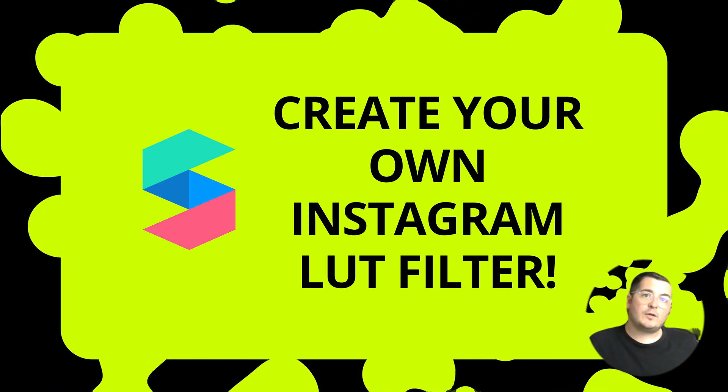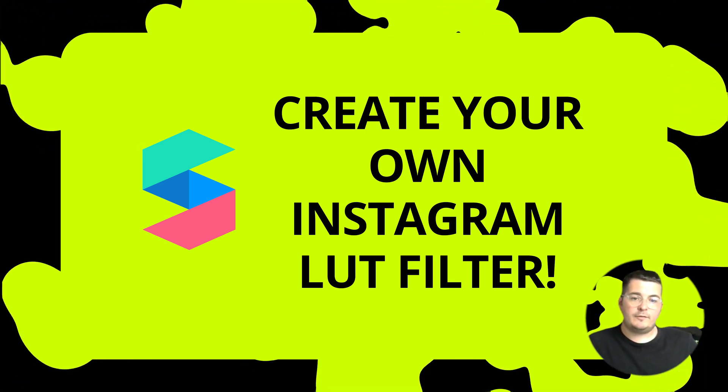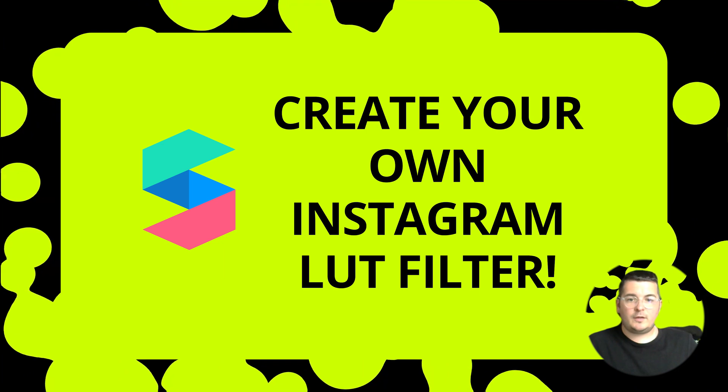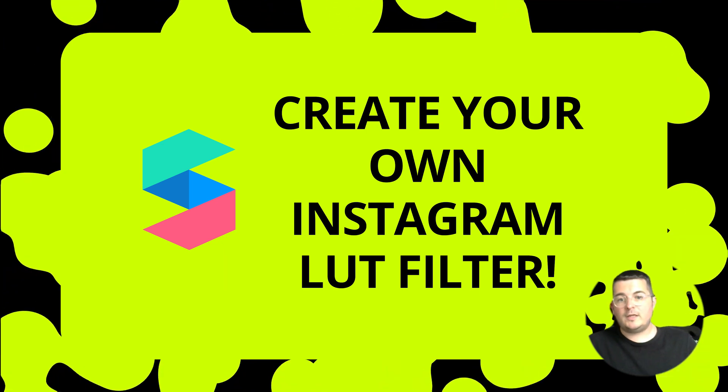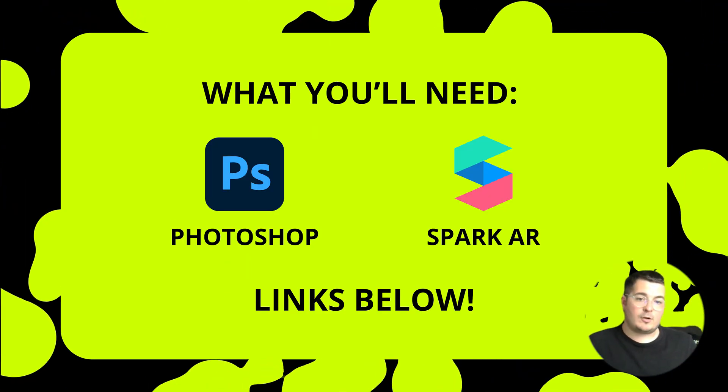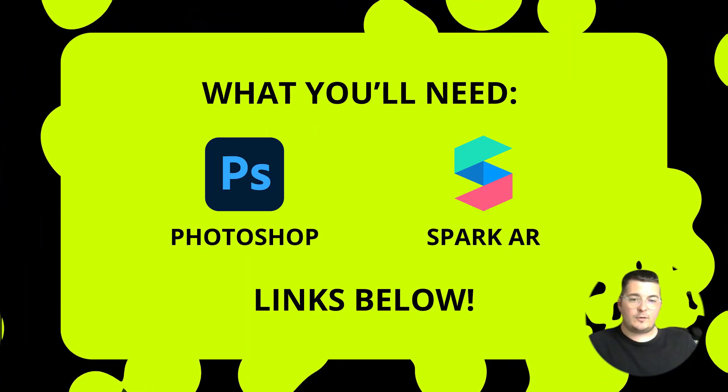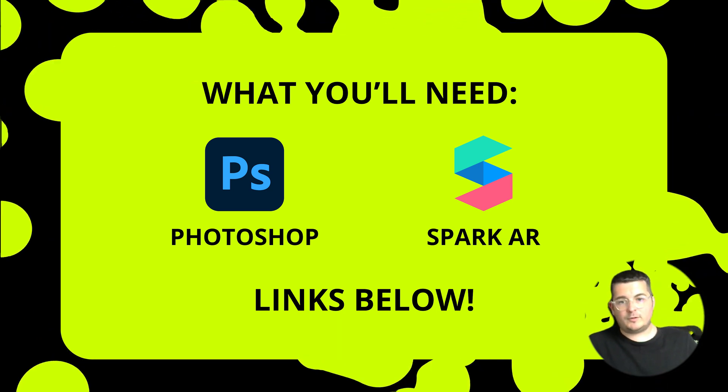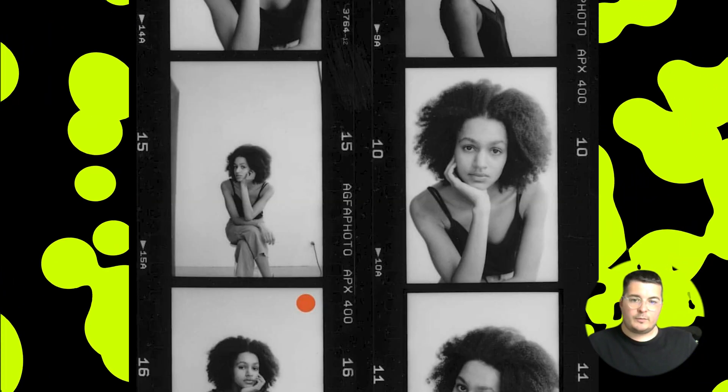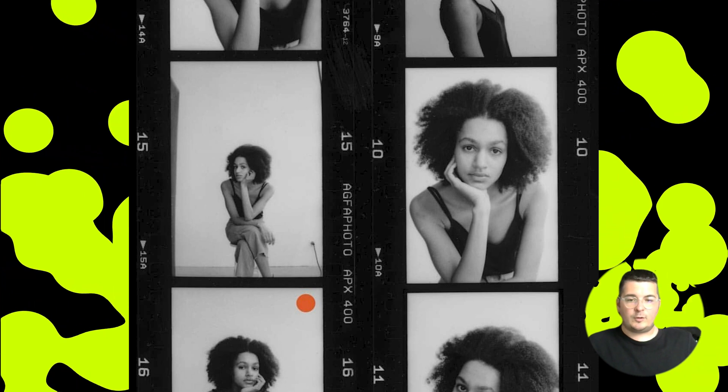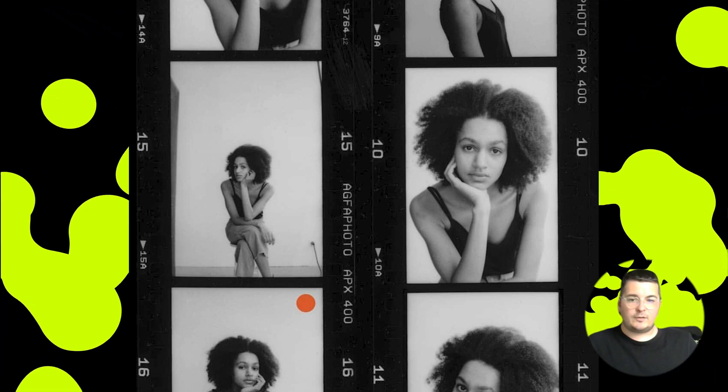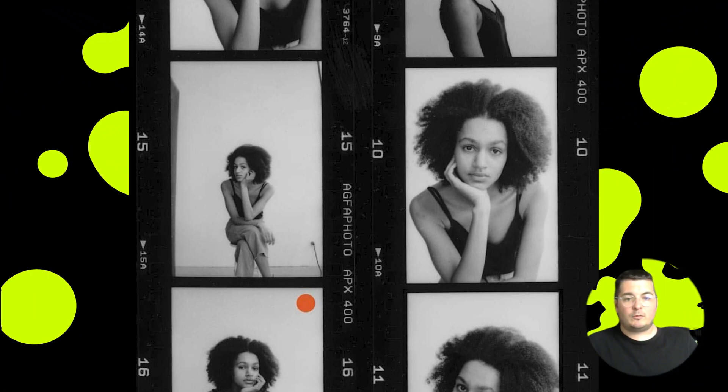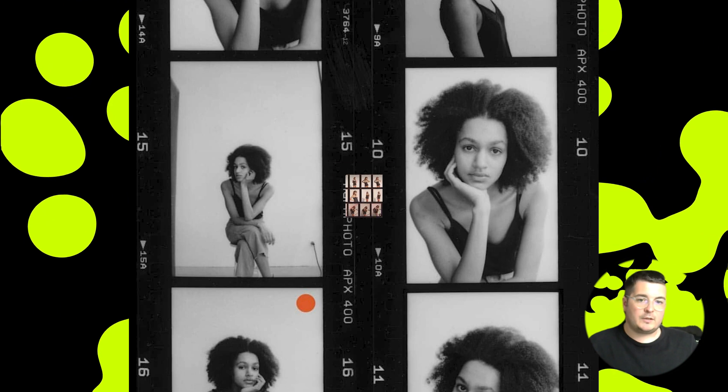Hey everyone, so today we're going to be creating our own Instagram LUT filter. We'll publish this to Facebook as well. What you're going to need is Photoshop and Spark AR. You can do this in other photo editing apps, but we're going to be using Photoshop today. So we're going to be taking inspiration from these old film negative styles and we're going to probably go with the more sepia one here.